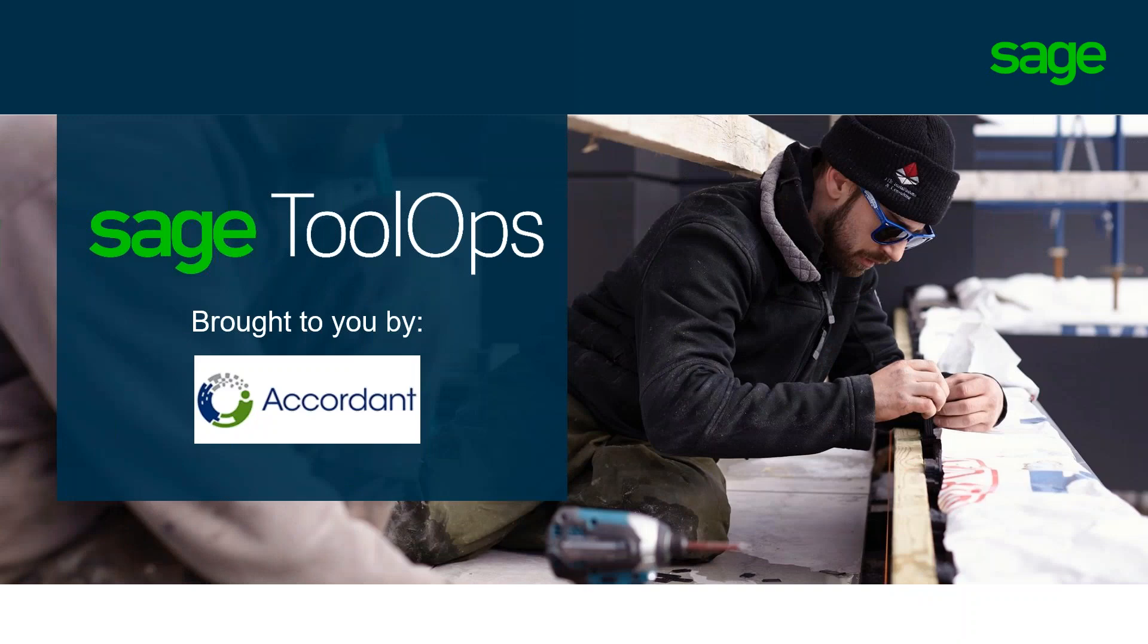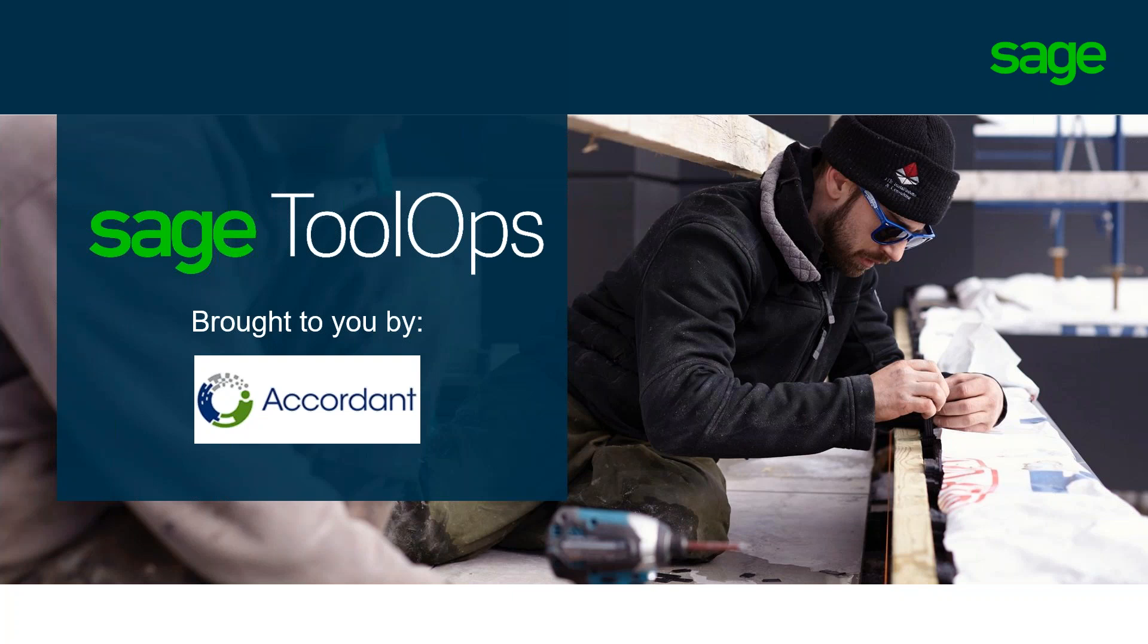Hello everyone, and welcome to today's webinar on SAGE ToolOps. Presenting today is Kaohu from SAGE Software. Just a couple of housekeeping items before we get started. Everyone is muted, so if you have questions, please type them into the questions box, and we will address them at the end of the session.